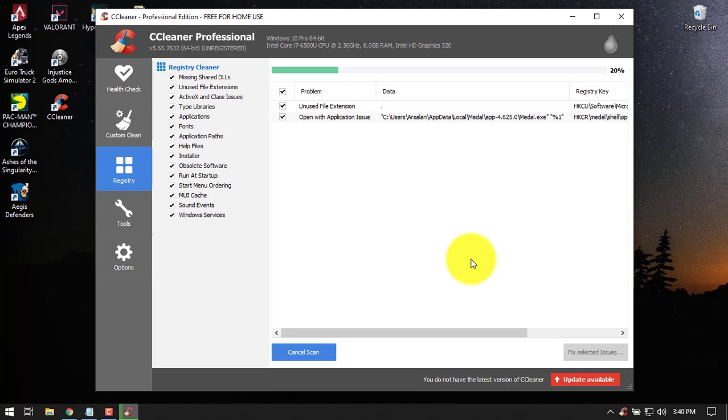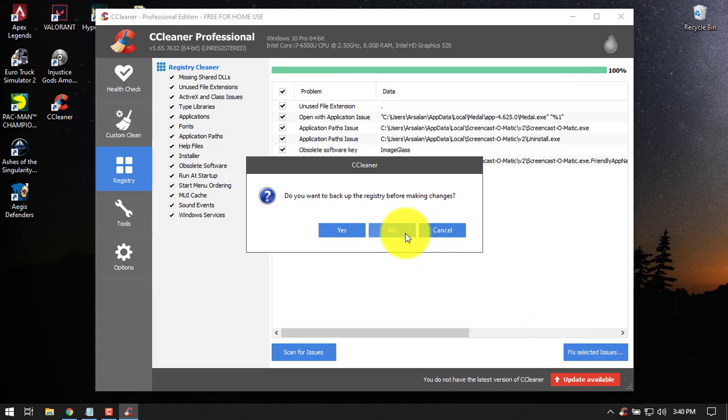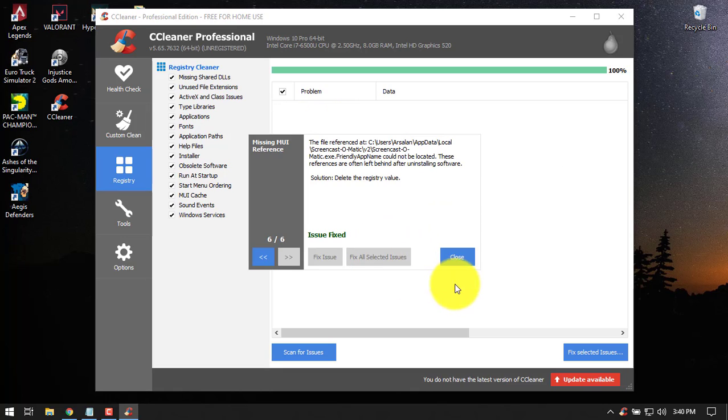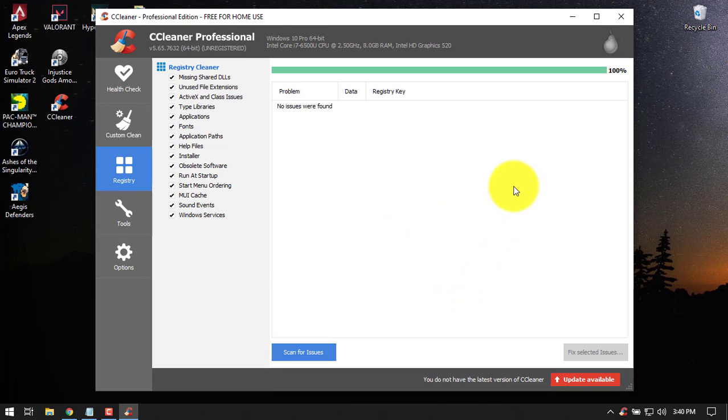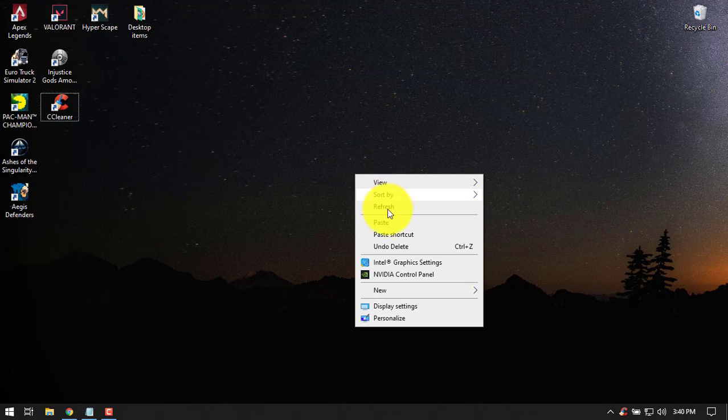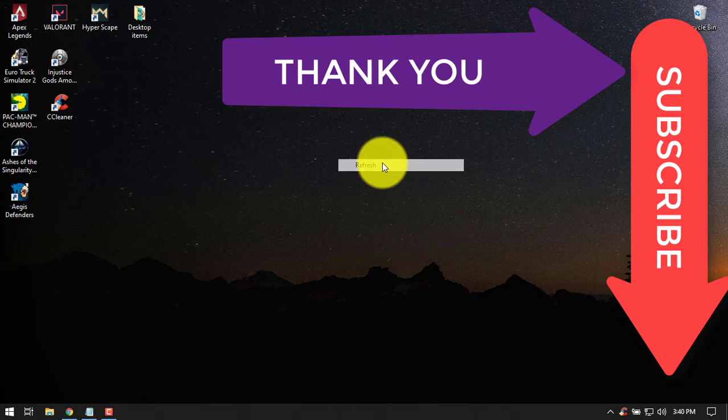And you would immediately feel the difference. Your computer would be a bit faster. See?